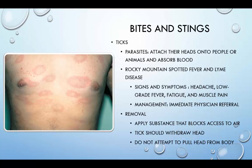Ticks are parasites that attach their heads to people or animals and absorb their blood. Rocky Mountain spotted fever and Lyme disease may occur after a tick bite. Signs and symptoms include headache, low-grade fever, fatigue, and muscle pain. Management requires immediate referral to a physician. To remove a tick, apply a substance that blocks access to air — the tick's head should withdraw, but do not attempt to pull the head from the body. The characteristic bullseye rash of Lyme disease appears three days to one month after infection and presents as multiple annular lesions of erythema with central clearing.